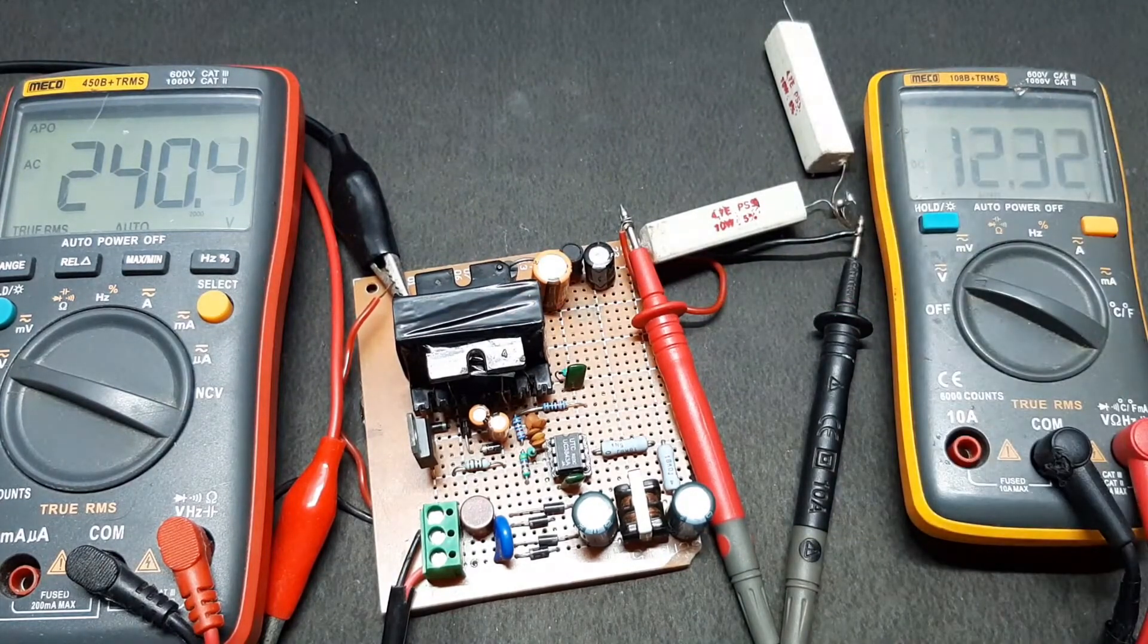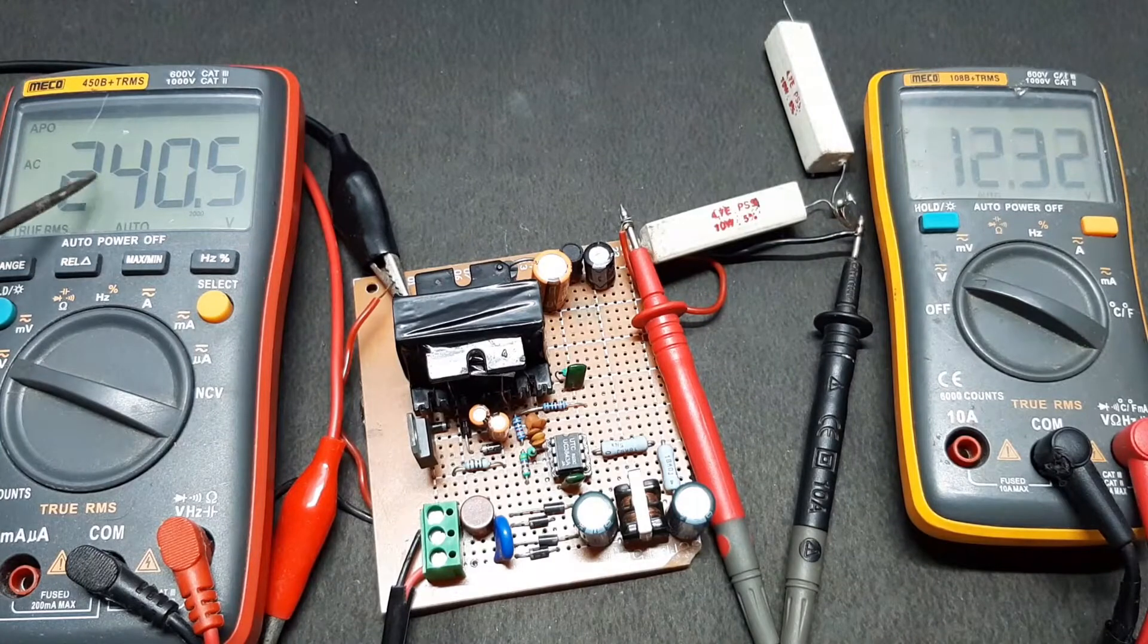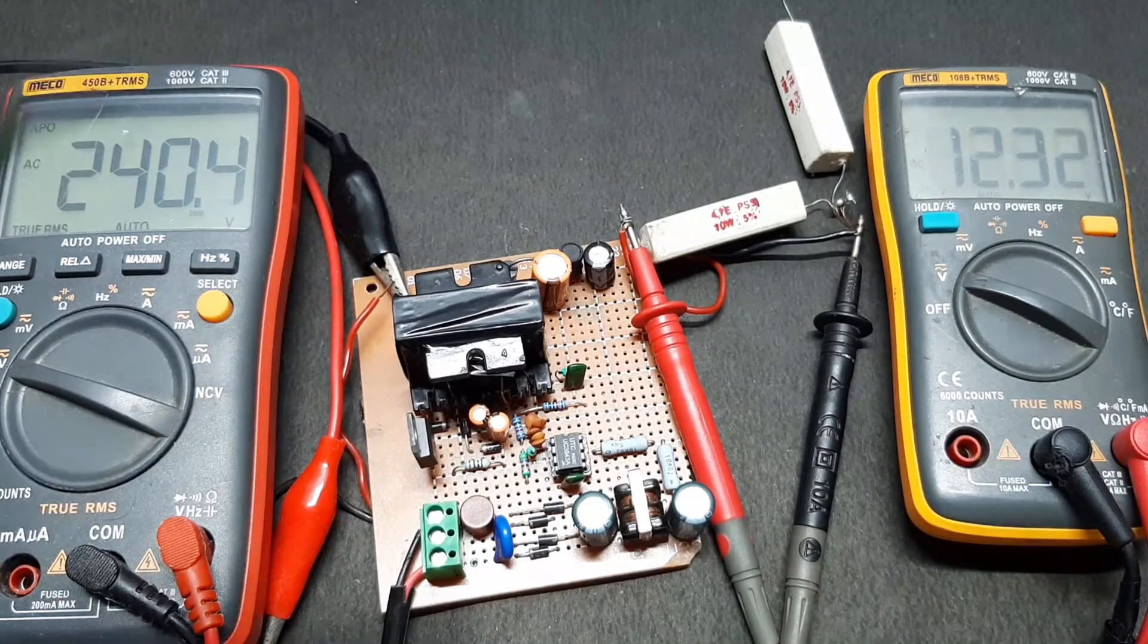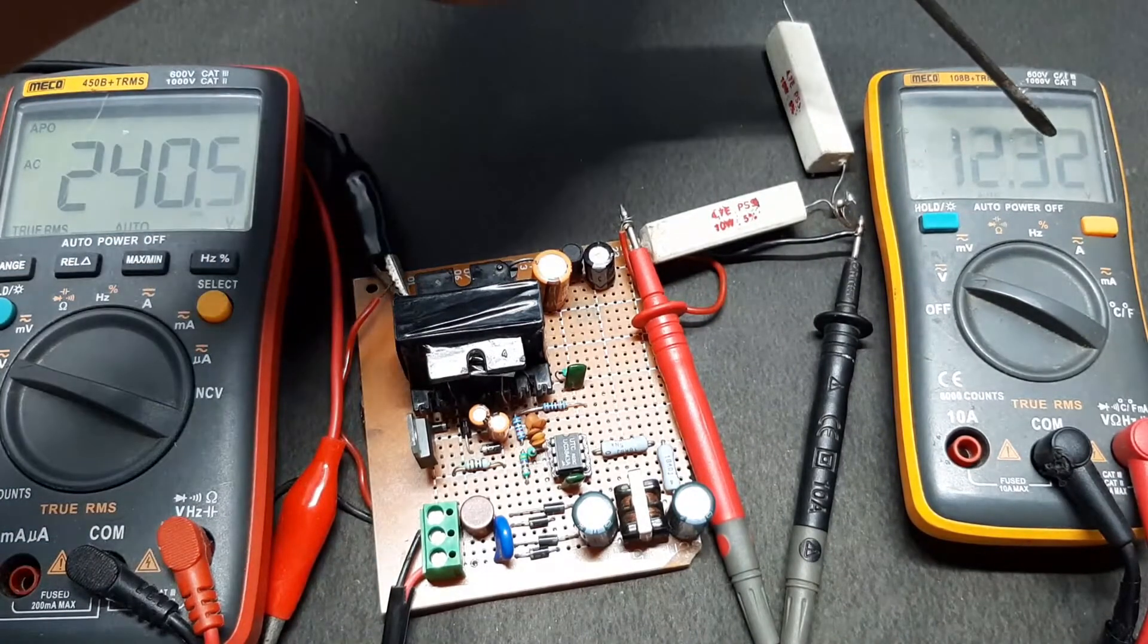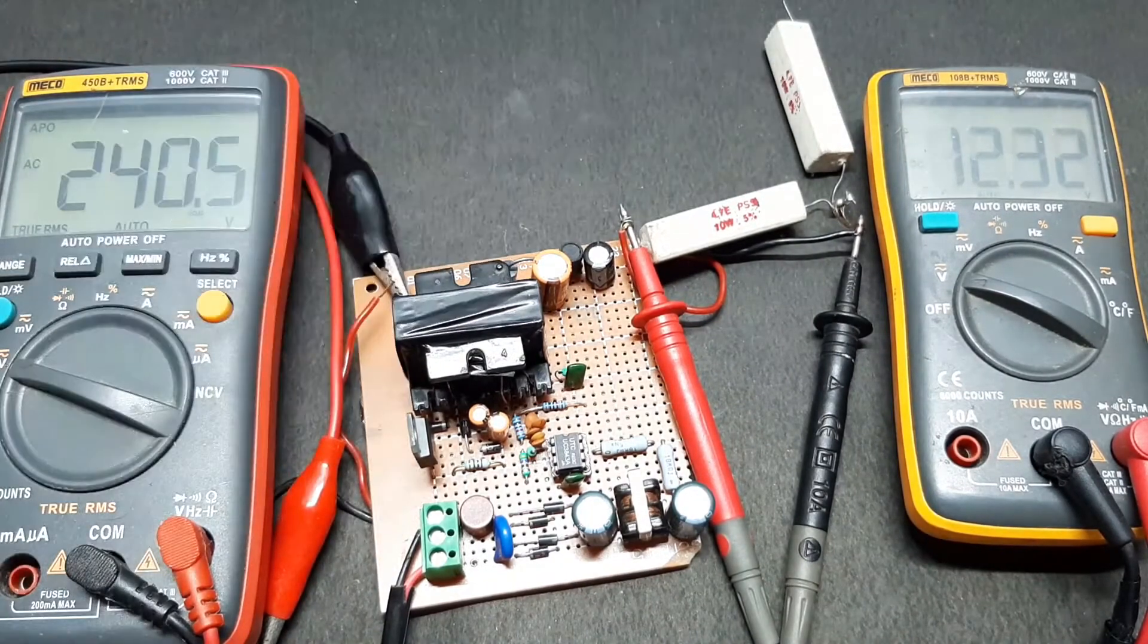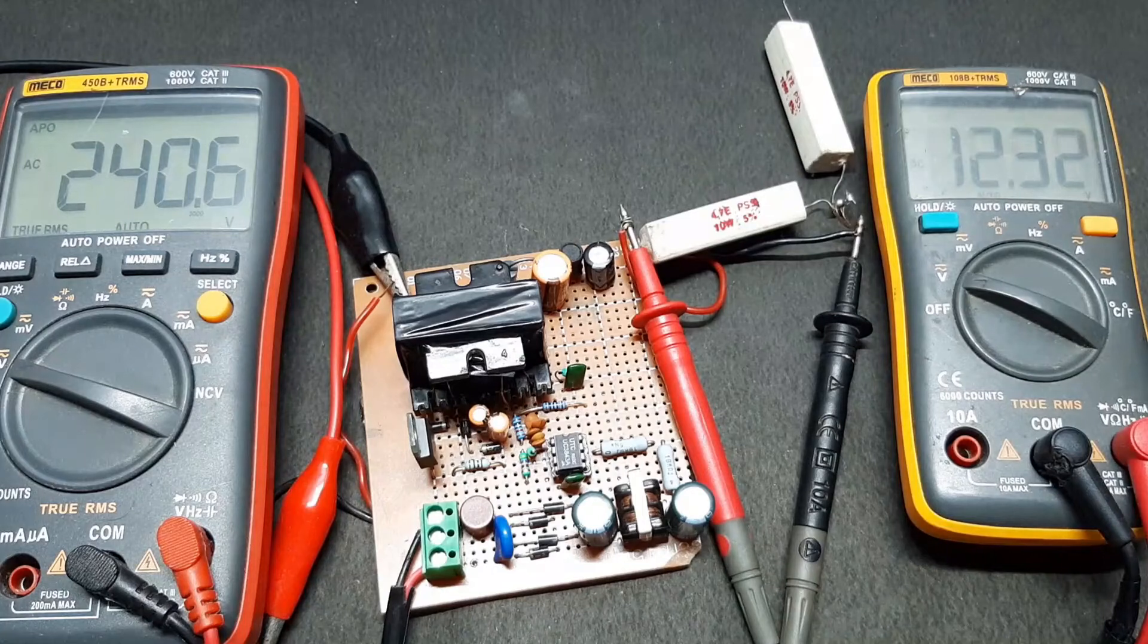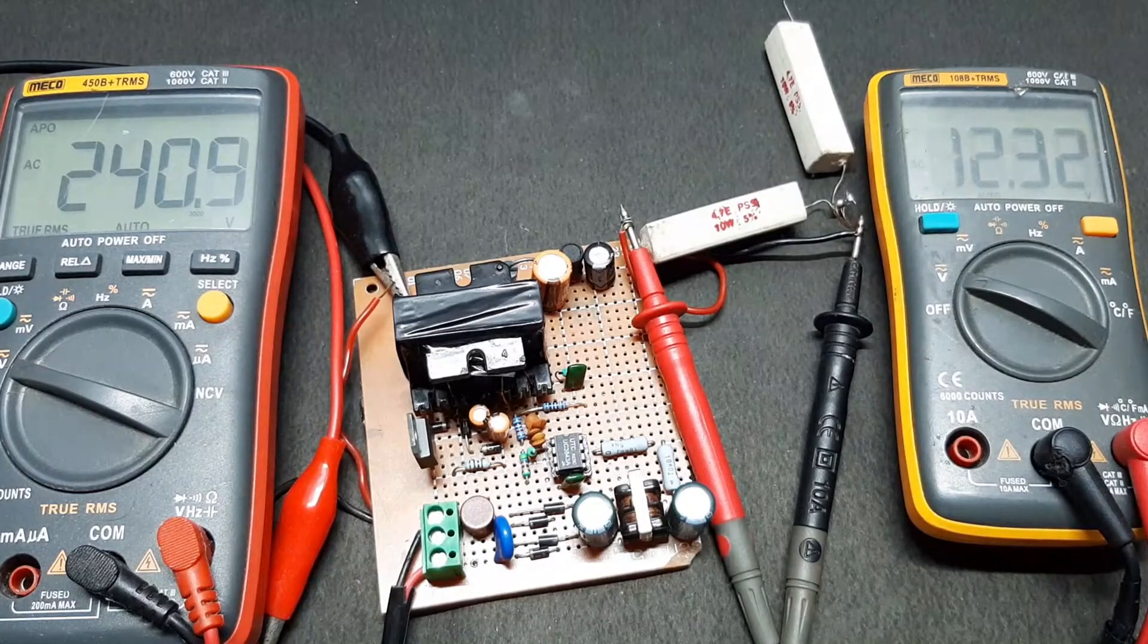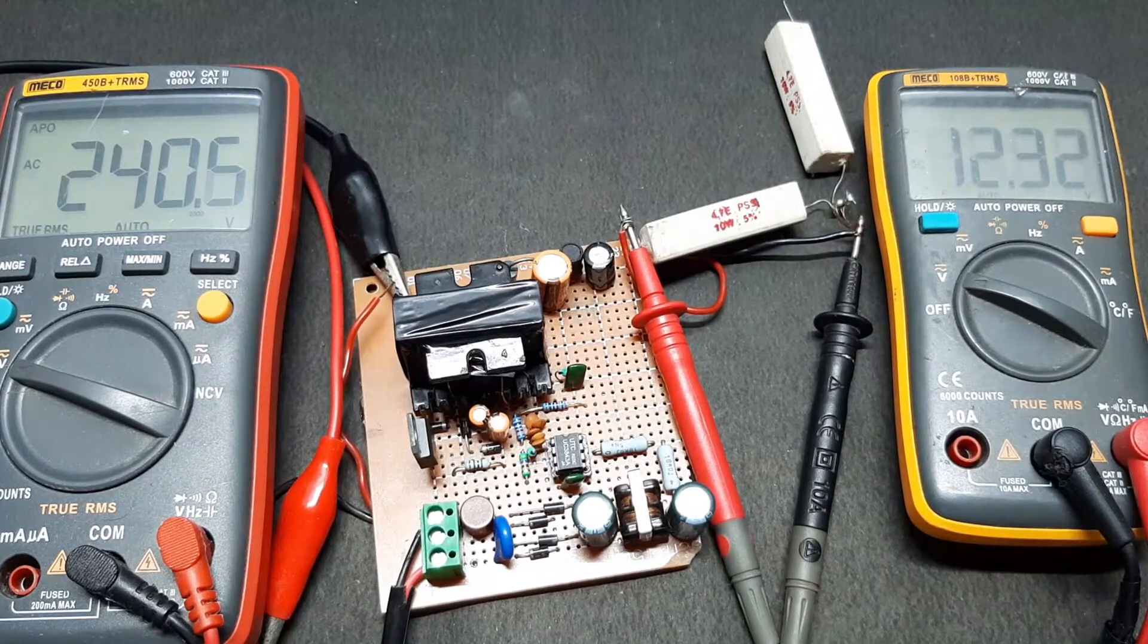As you can see, my input voltage is 240 volts and my output voltage is 12 volts right here.